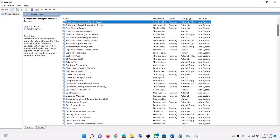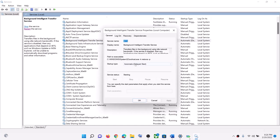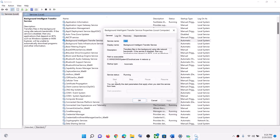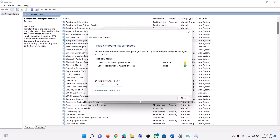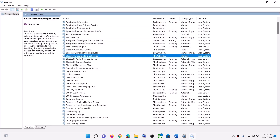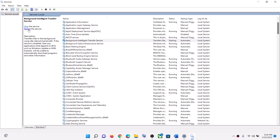Now find Background Intelligent Transfer Service, make a double click, set it to Automatic, click on Apply, click on Start if highlighted, and then click on OK. Now with Background Intelligent Transfer Service selected, click on Restart the Service.